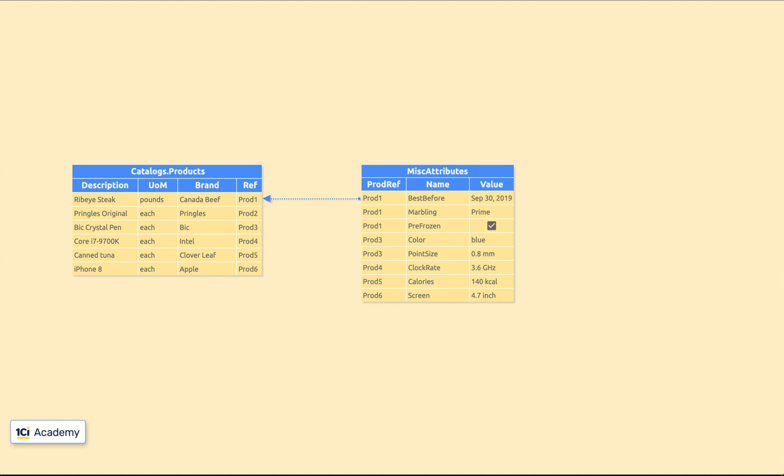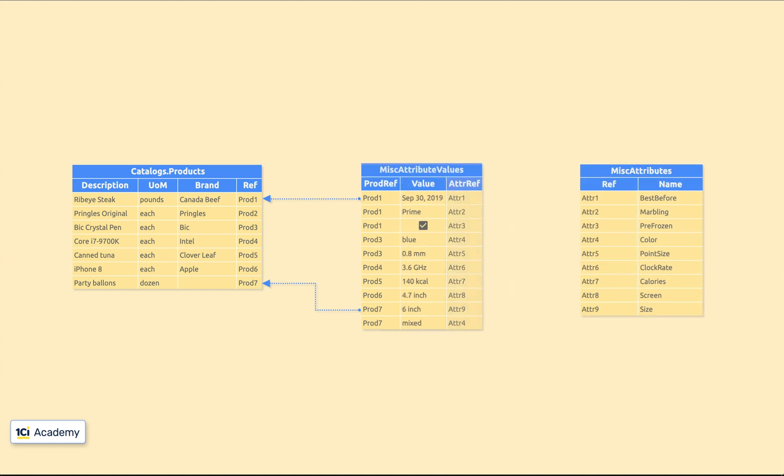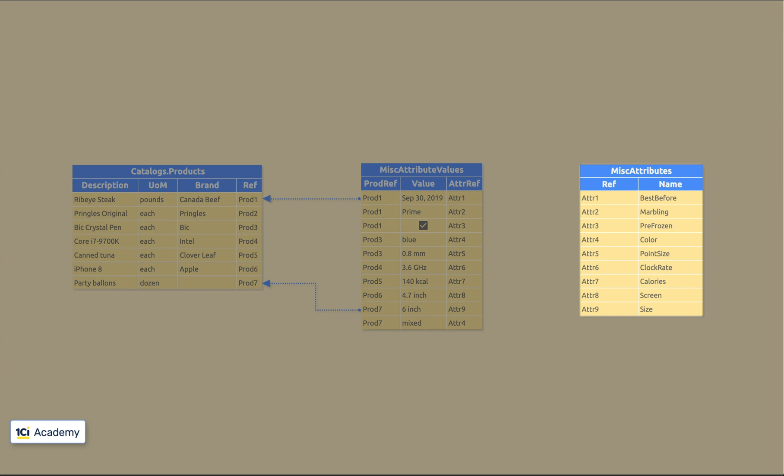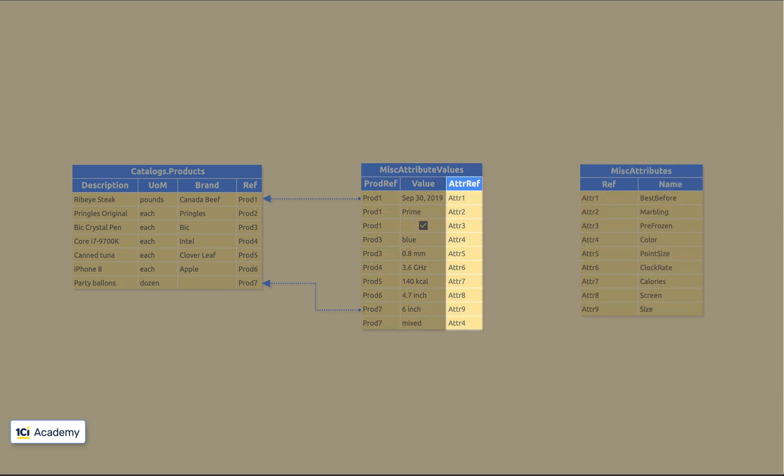We can add new products with new attributes without changing the data structure. But we might also need to reuse the same attributes for different products. For this to work properly, we need to separate the miscellaneous attribute descriptions from their values.